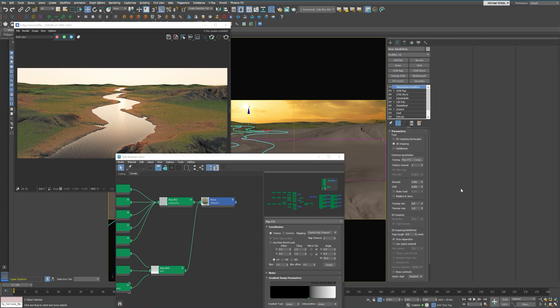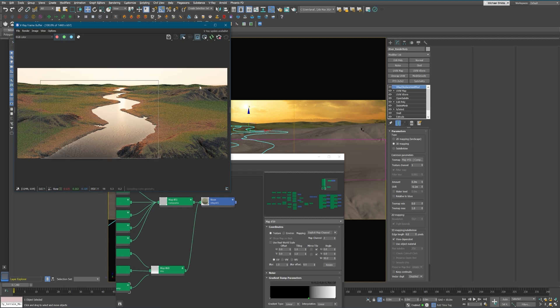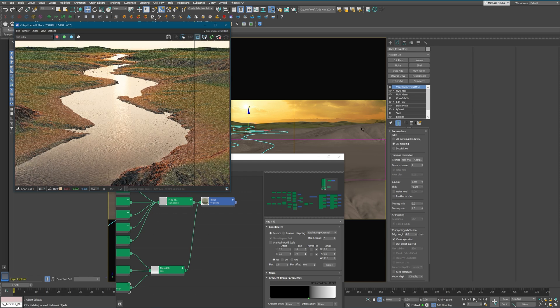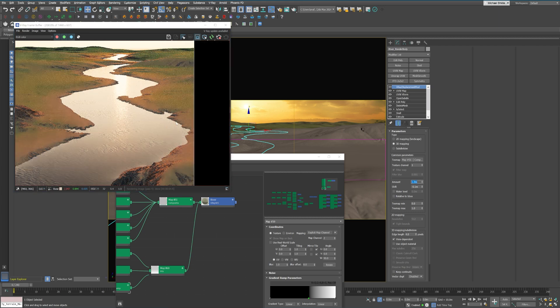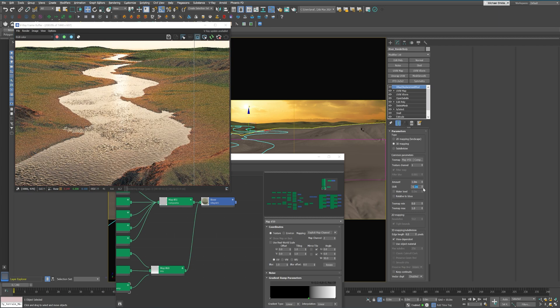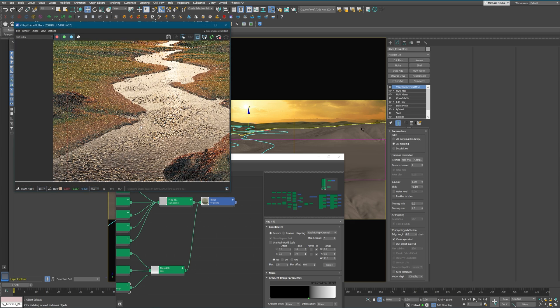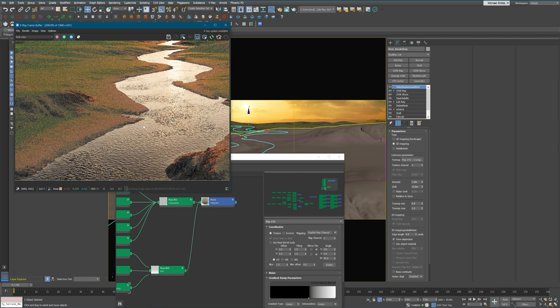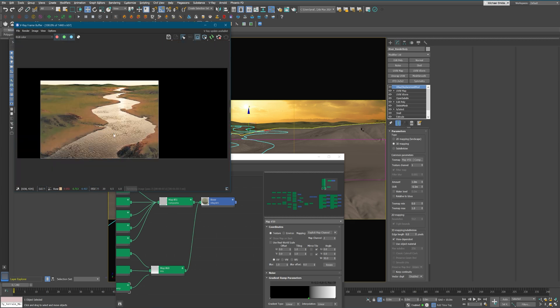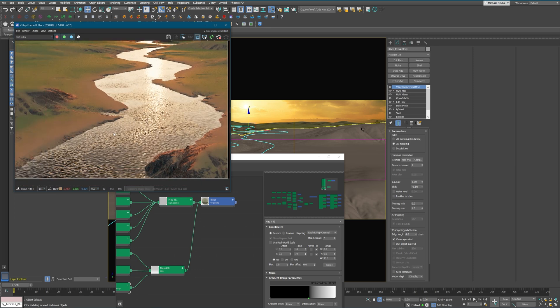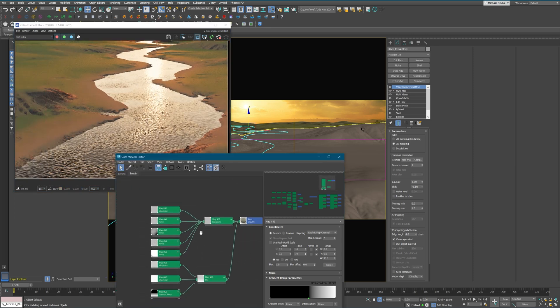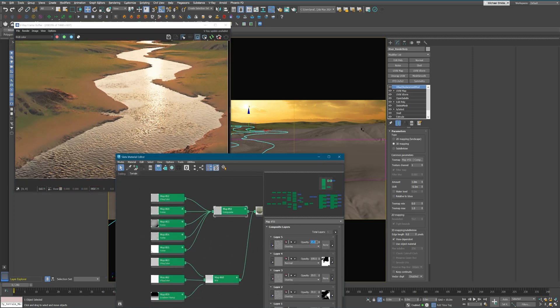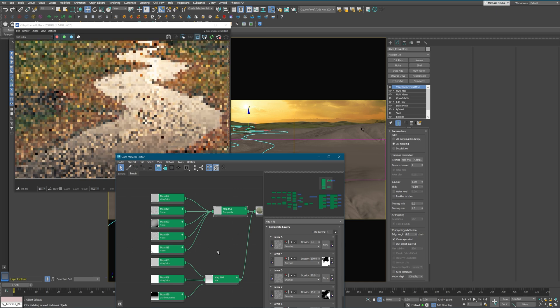And here you can see I'm using the same composite map on the displacement modifier, and I'm gonna adjust the values one last time, the intensities.